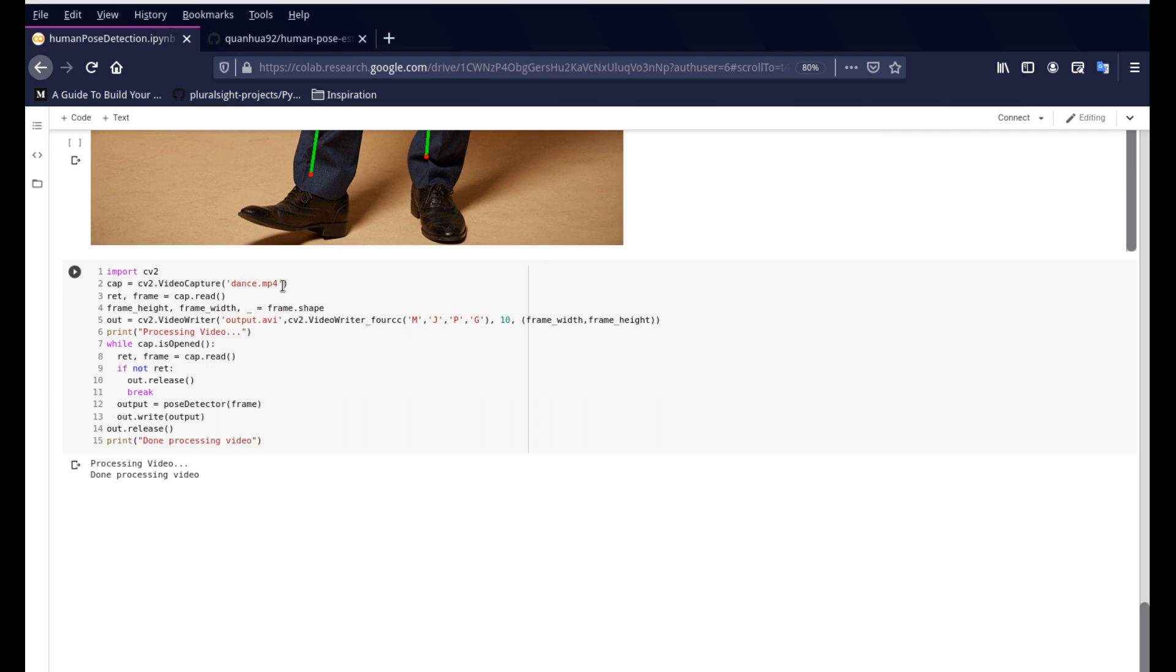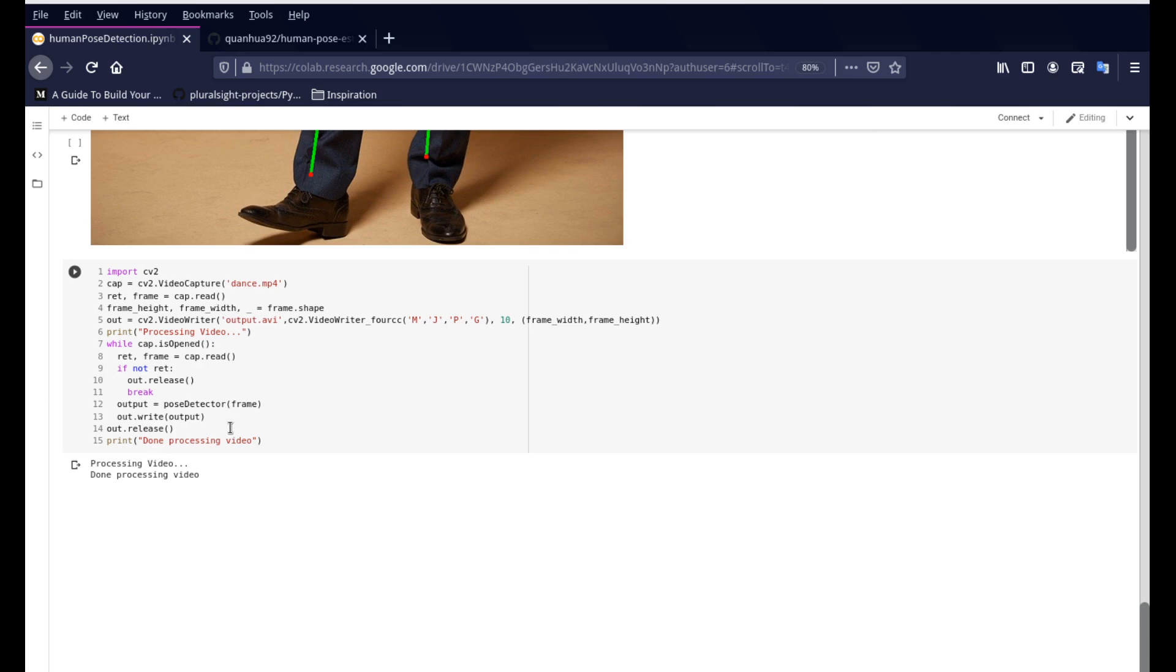Now that's for videos. And if you have a static video, just go ahead and upload it into the directory and you can call it here and give the name. So to start the processing, it'll take a few seconds, go through all the frames in the video, and then it'll print out the done processing video message for you. And that's when the program is done. And you would find an output.avi file in the directory section here.